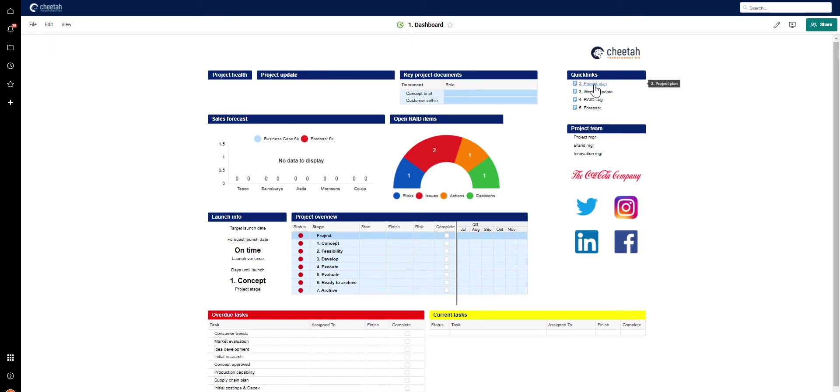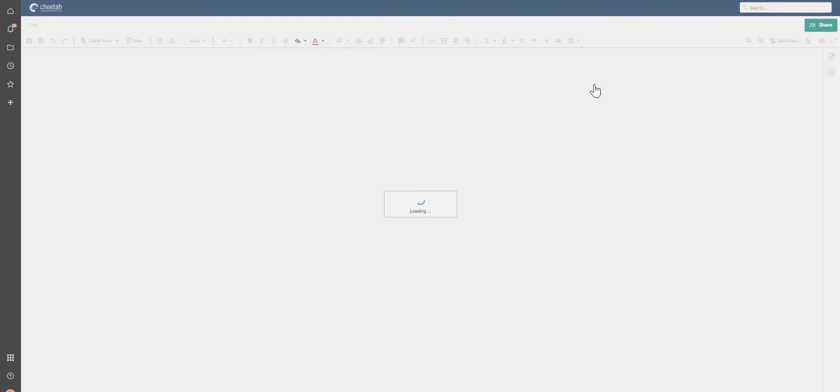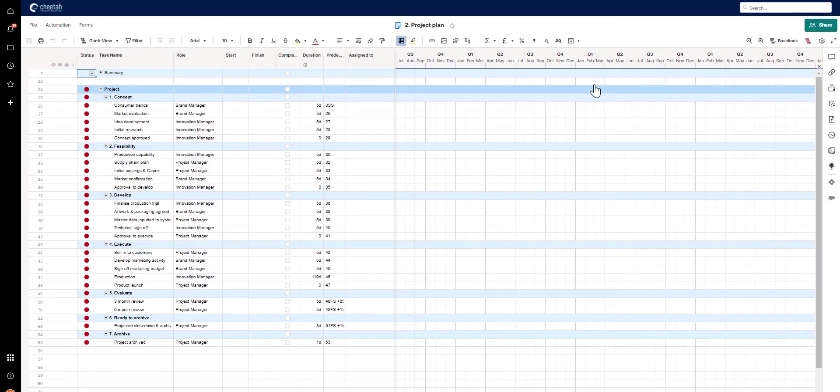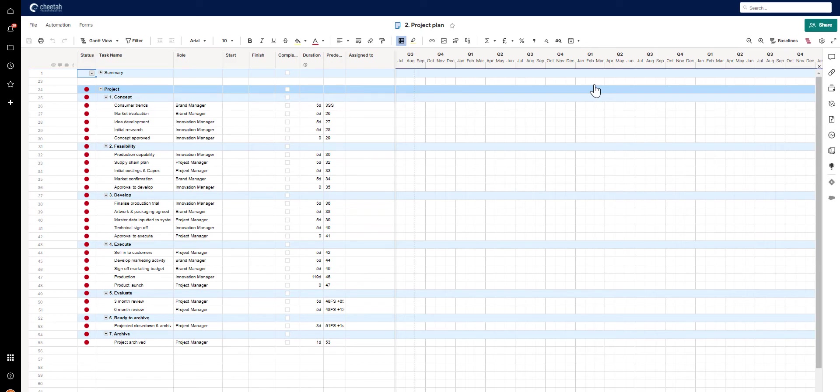If we click through to the project plan, you can see that it has been set up with the standard project stages and steps every project needs to go through, but of course, has no start, finish date or assigned to, because that will all be added when the project goes live.